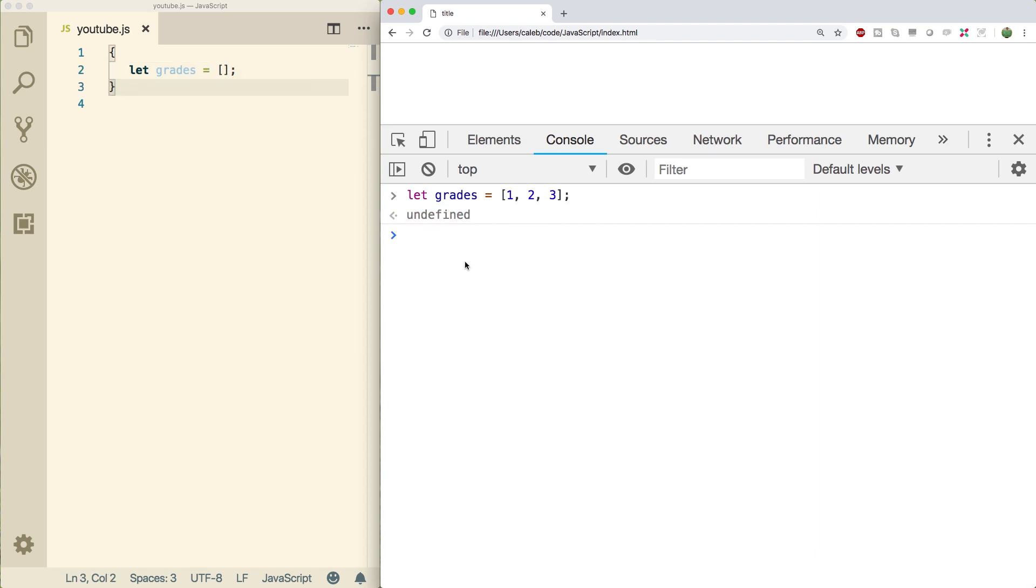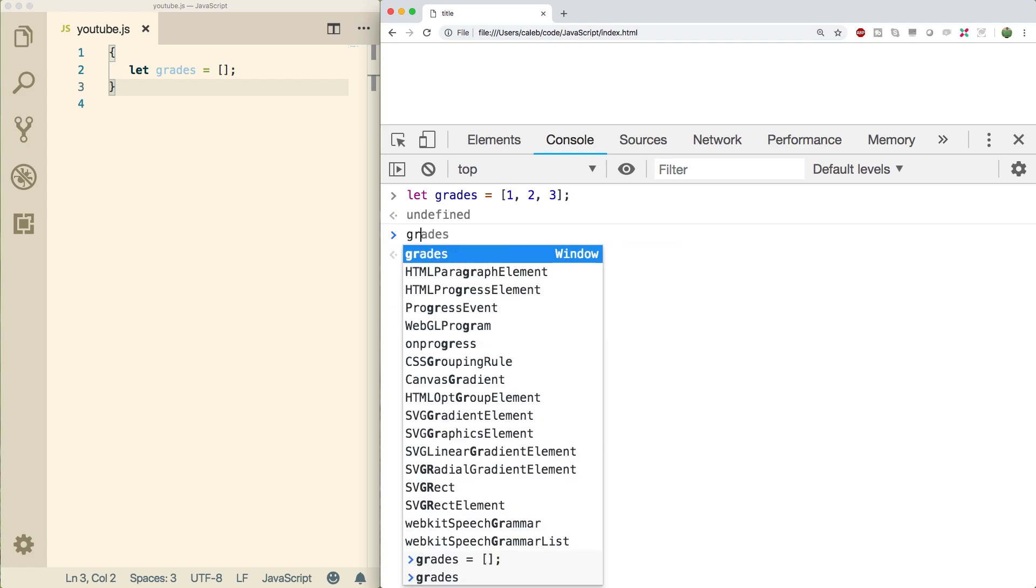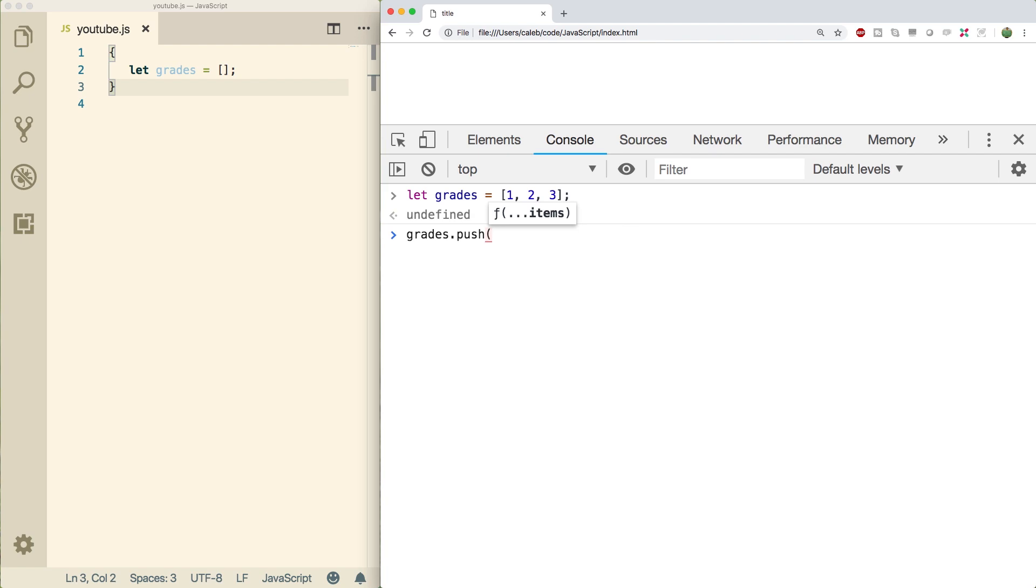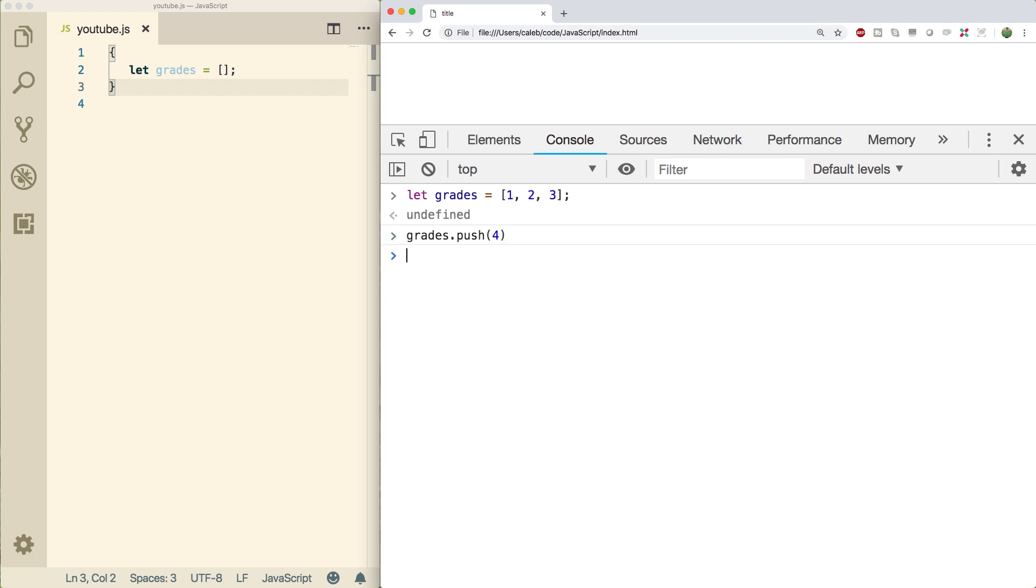The first method is push. We actually use this in an earlier video. The way this works is you would just say grades.push, throw in a value inside of the parentheses. And what this is going to do is it's going to change the original array. And that's important to understand. So when we do this, the original array is being changed. Meaning when we talk about grades, it's going to be one, two, three, four.